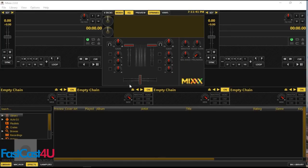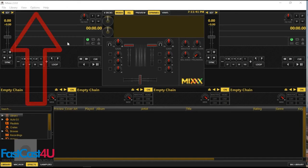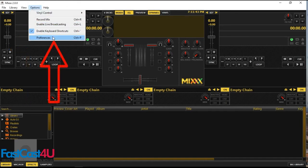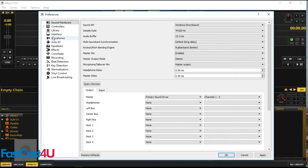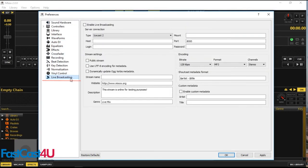For live broadcasting, we choose MIXX. To set it up, click options, then preferences. There choose live broadcasting.